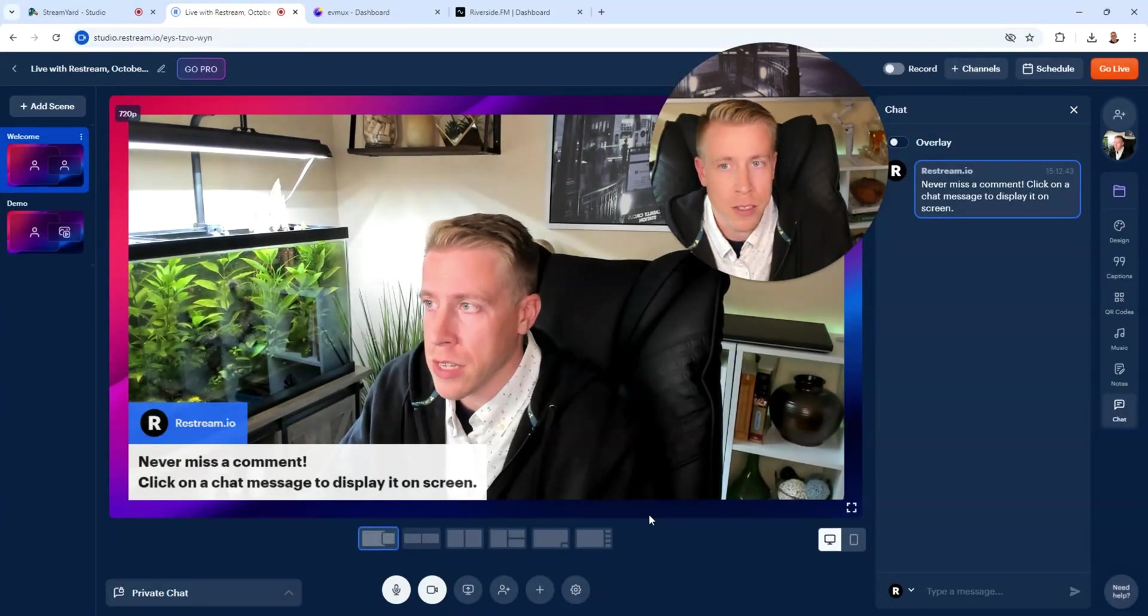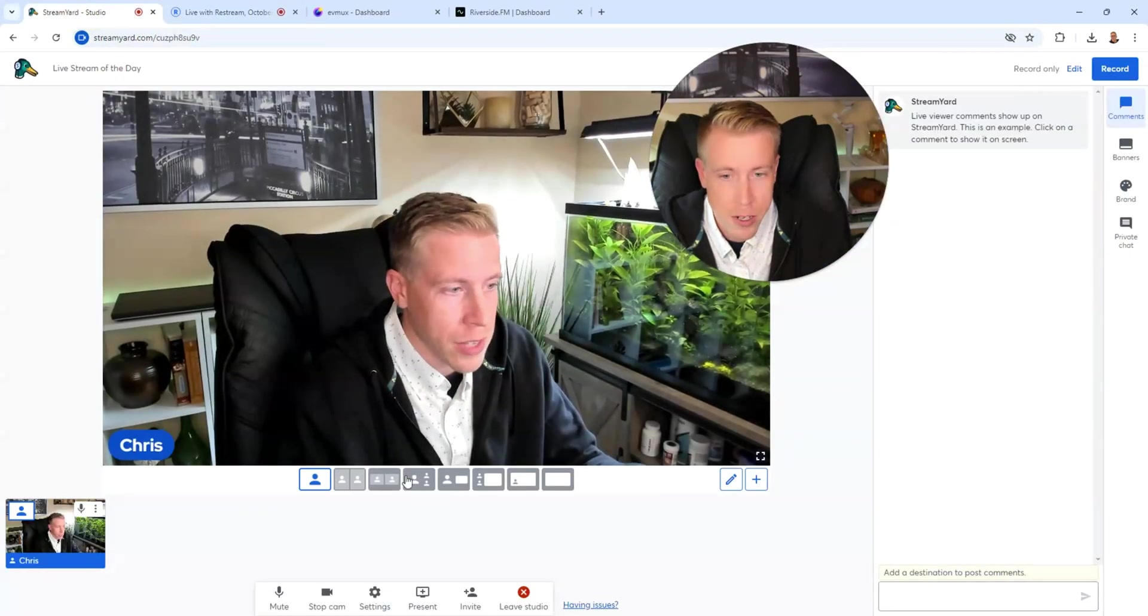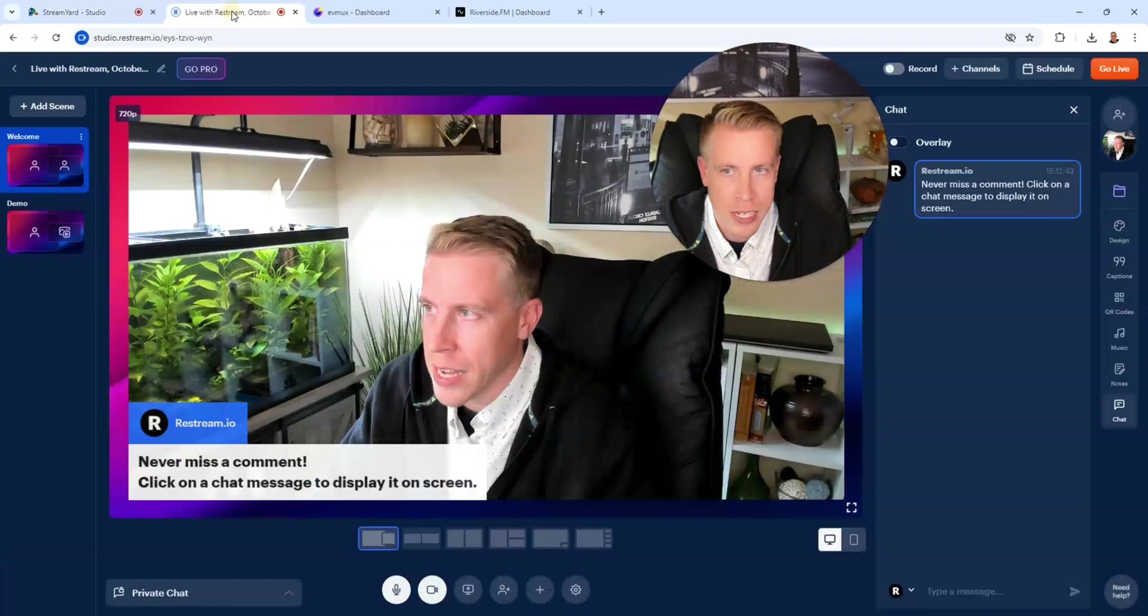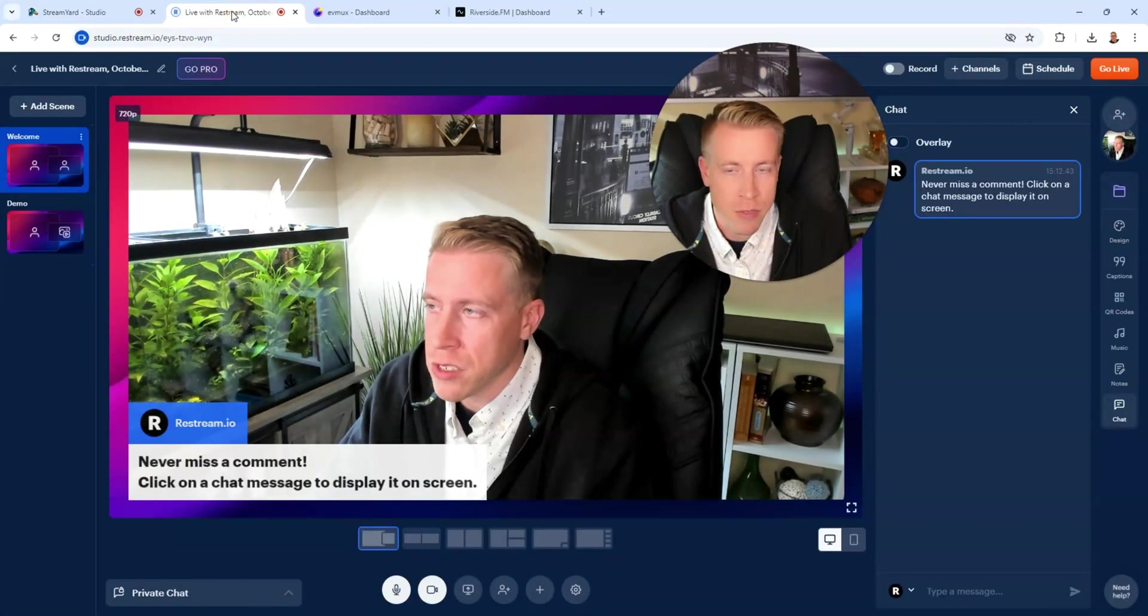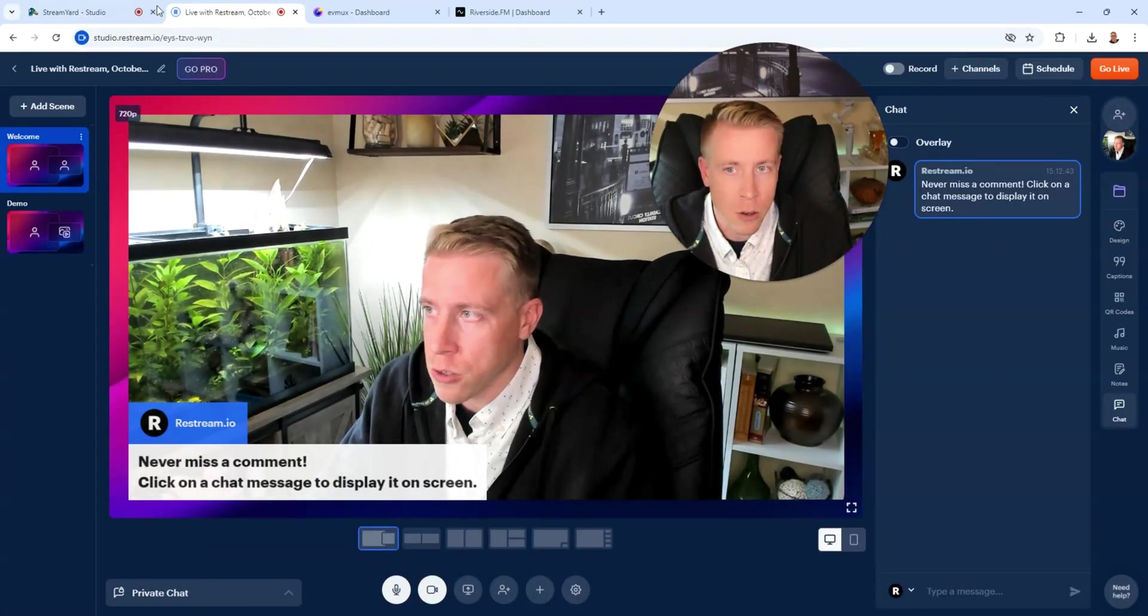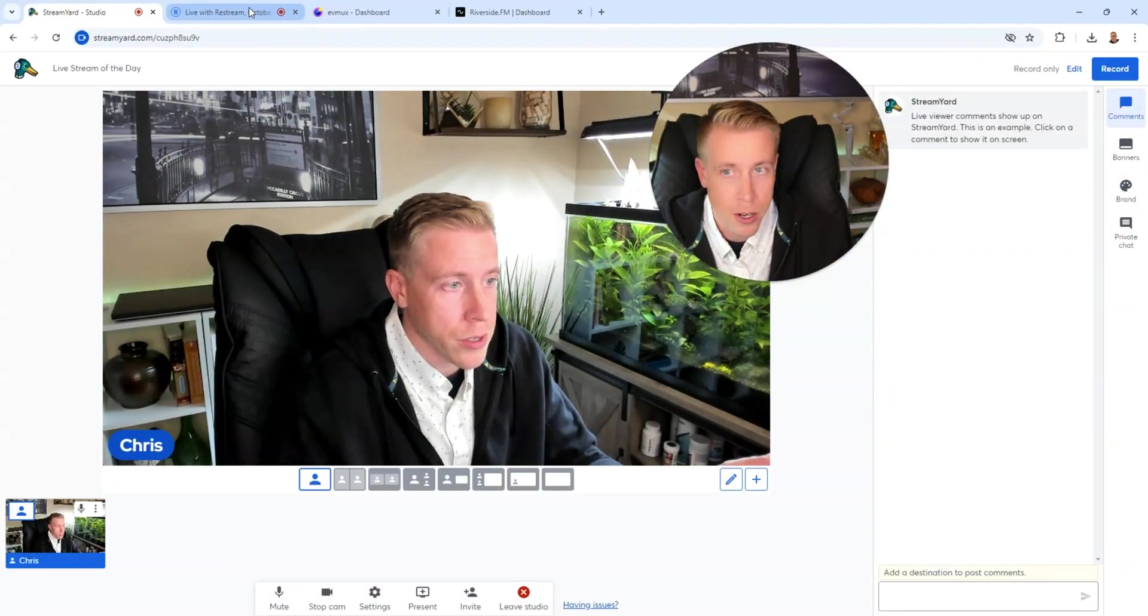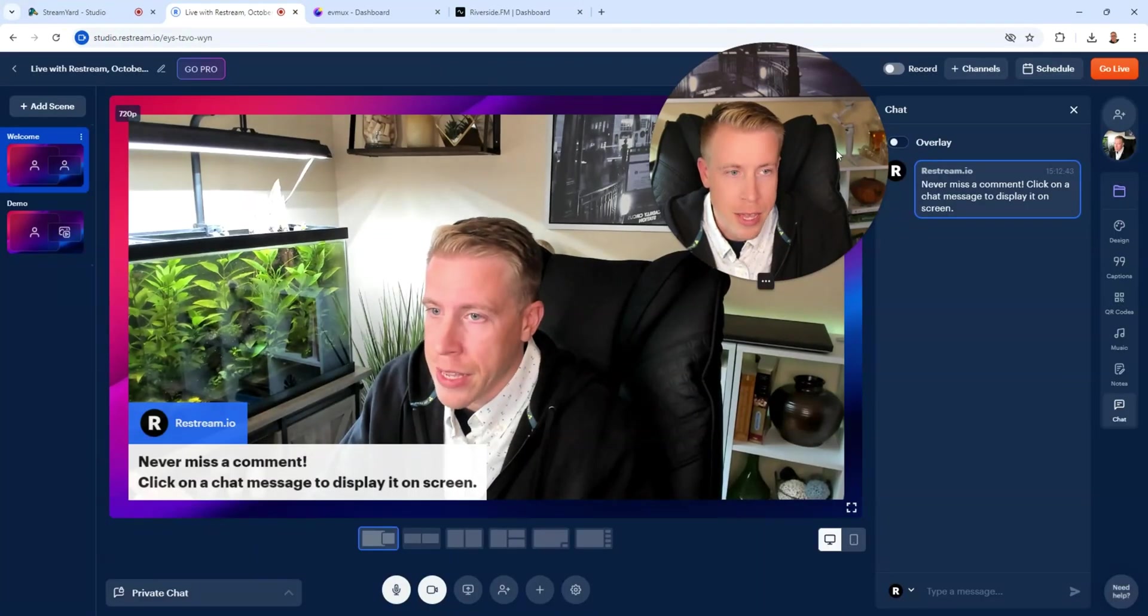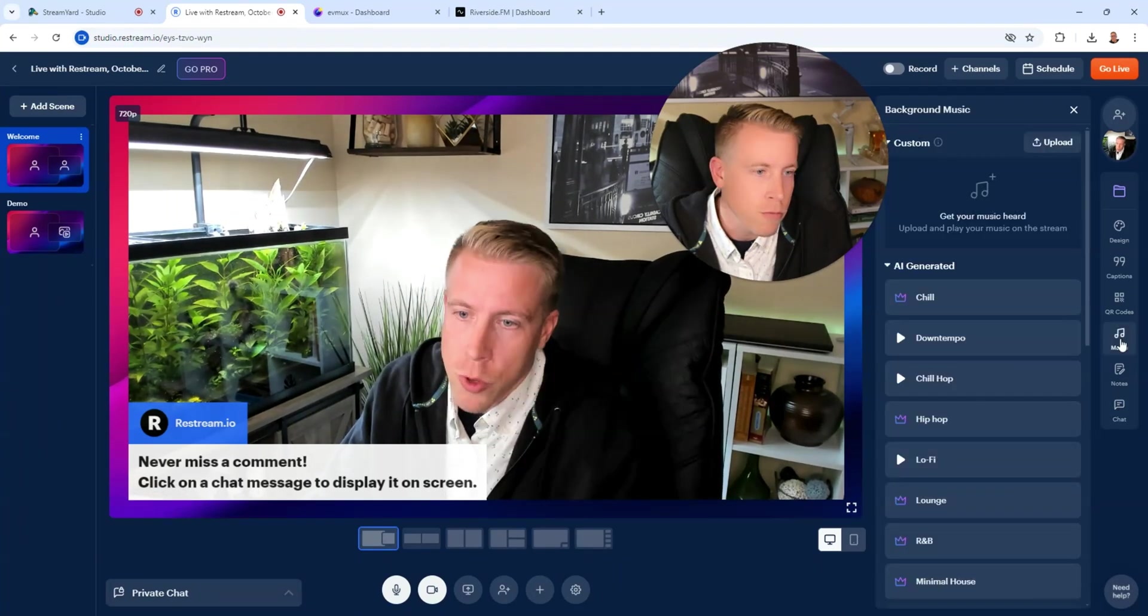But if you look at the buttons down here on Restream versus StreamYard, they're almost identical. It makes me wonder if the same company owns Restream if they do StreamYard. Because everything is so closely the same that it's a little frightening.